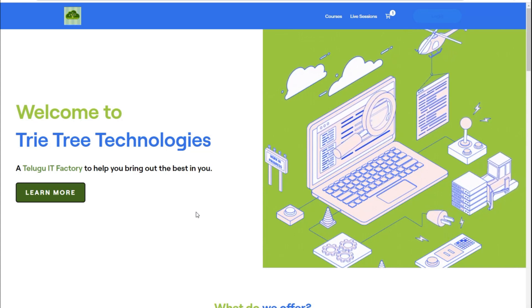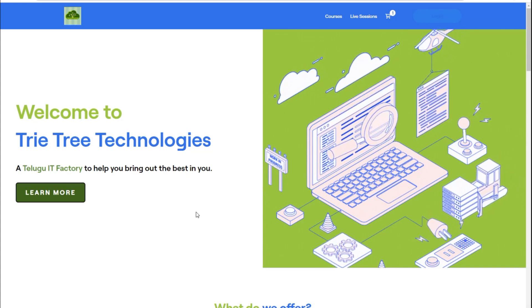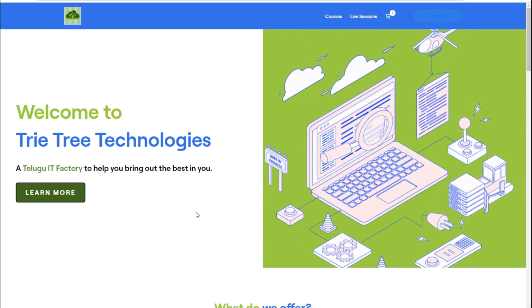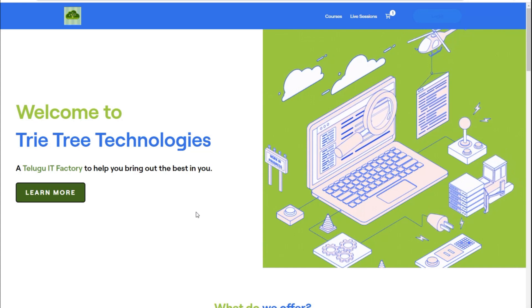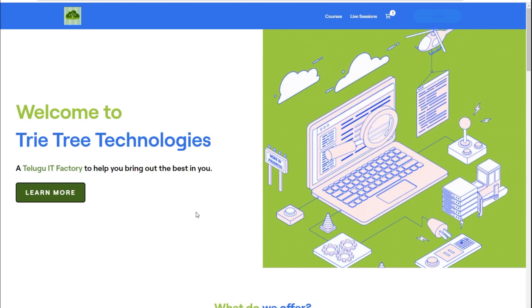This is Telugu IT Factory. Telugu IT Factory is the next level — how much affordable IT courses in Telugu at how much affordable price.